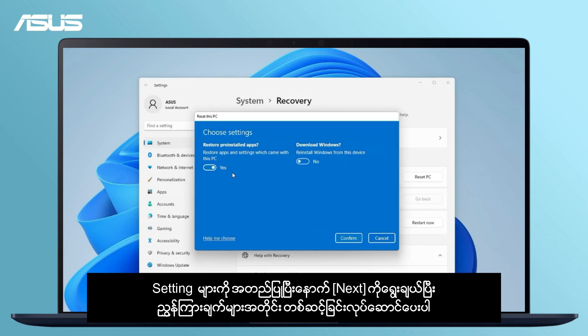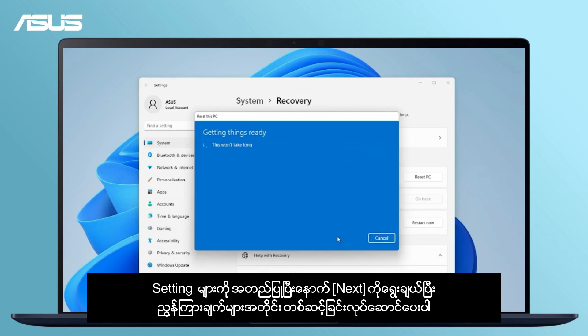After confirming the settings, select Next. Follow the step-by-step instructions to complete it.